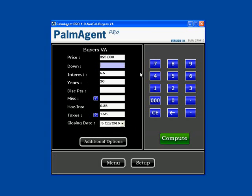You can change the interest rate or the years of the loan, but I'll just leave my defaults. You can add any discount points if there are any. Miscellaneous is where you add or take away from closing costs on a one-time basis.